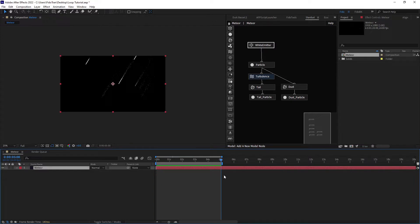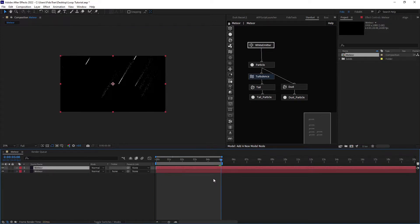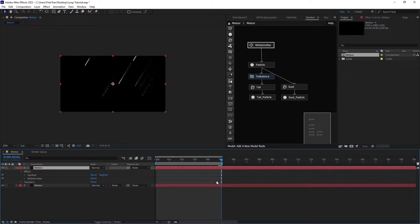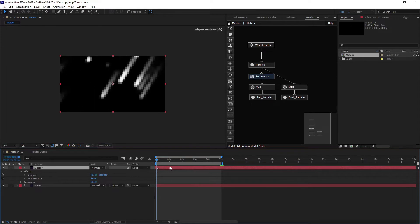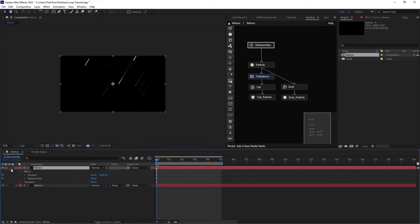What we can do is duplicate our particle layer, go to the next frame and make a marker here, then move to the first frame. Move our layer to the first frame, so now we have the first frame and last frame the same.